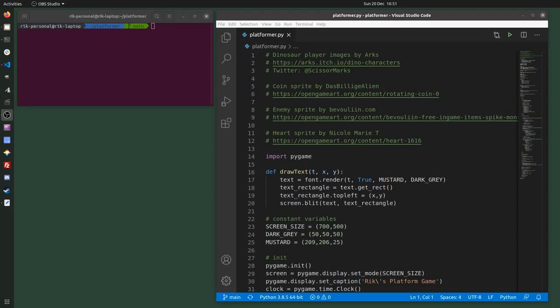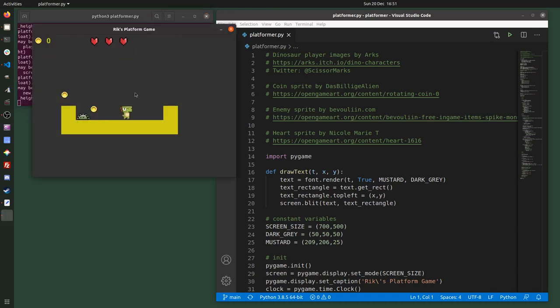Hello, this is video 12 and in this video I'm going to add some animation to the game. So if I just run what I have so far, we've got a player that is quite static — it's just stood very still — and then when I move, use A or D to move left and right, although the player does change direction, it just looks like it's gliding. So I'm going to add some animation.